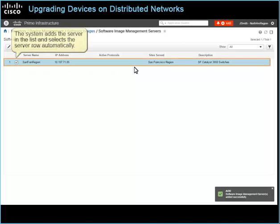The system adds the server in the list and selects the server row automatically. This action makes the Manage Protocols button available on the toolbar.